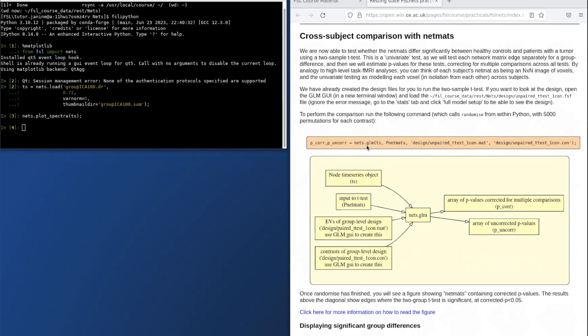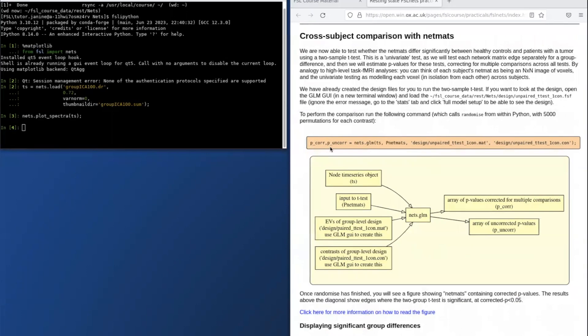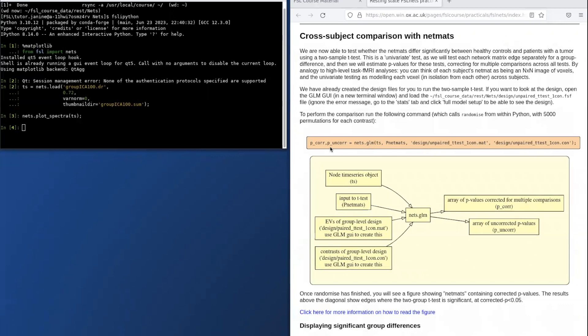The next section of the practical looks at statistical comparisons. For example, the netsglm command will run a general linear model in the same way we've seen many times during the FSL course. But in this case, it will fit the same model separately for each of the edges.